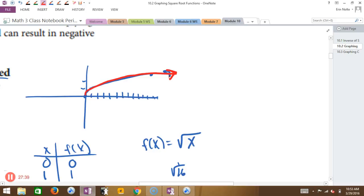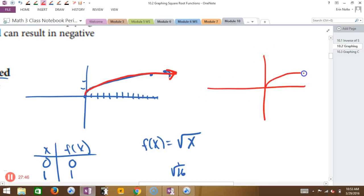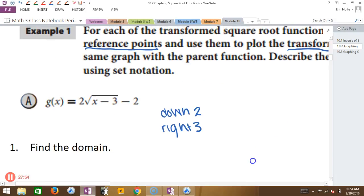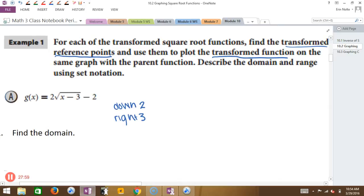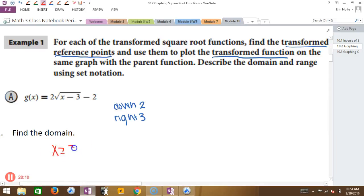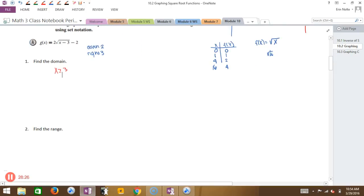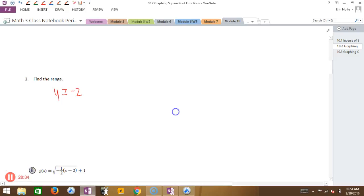Your parent function ends up being this little swoop curve, going like that. If I were to sketch it quickly, it's something like that. Since we're going right 3, the domain is greater than or equal to 3. And the range — since we're going down 2 — starts at negative 2.